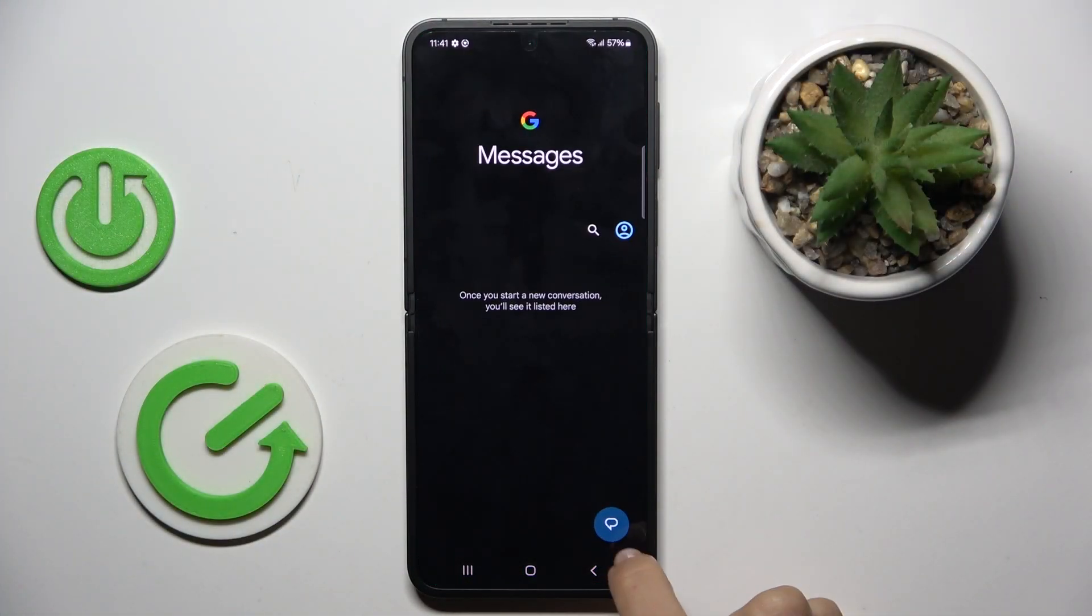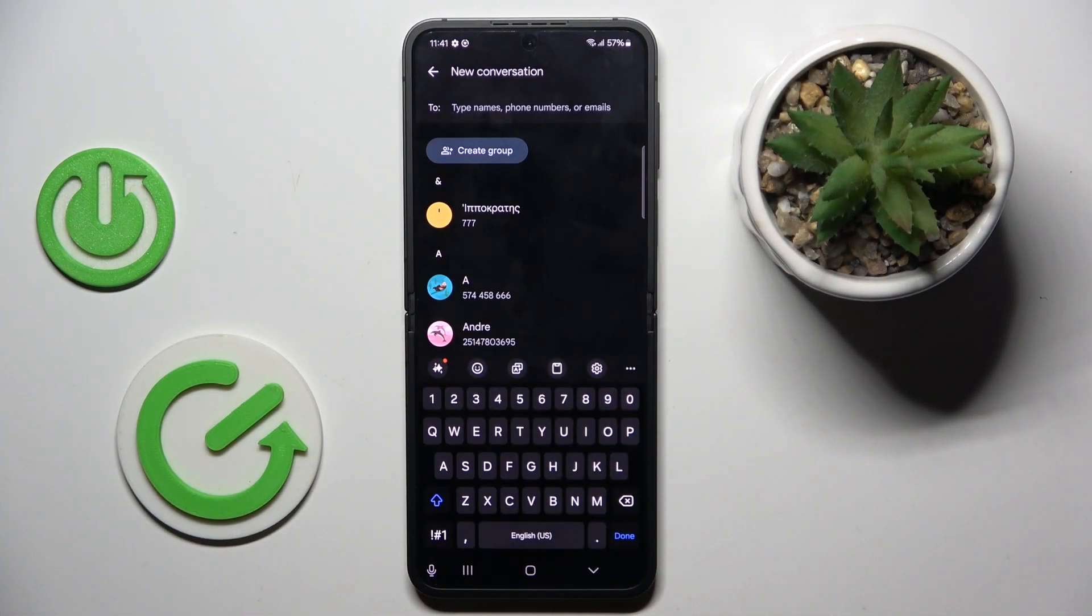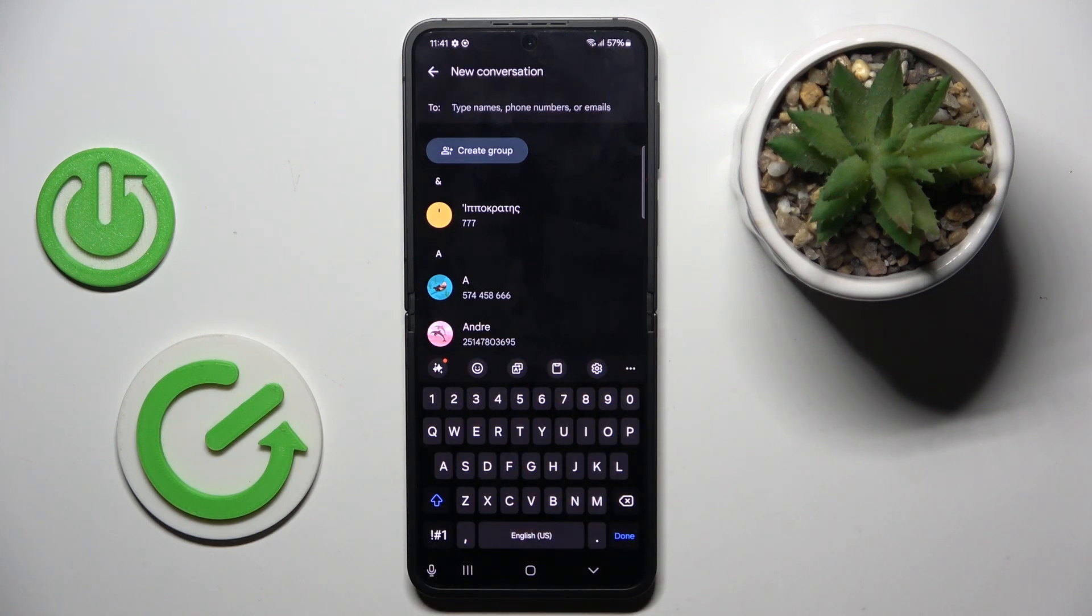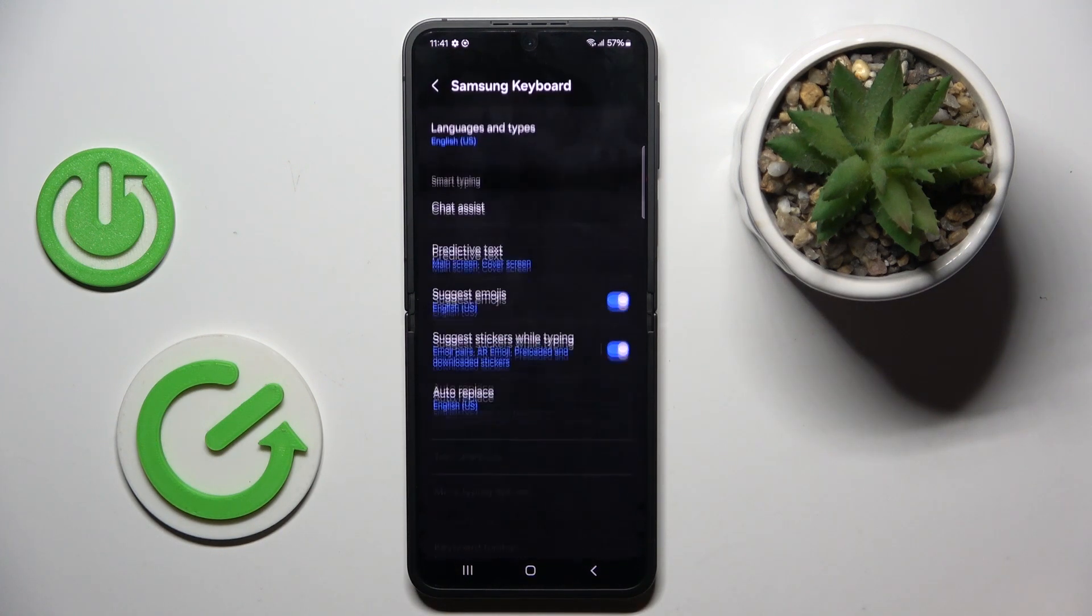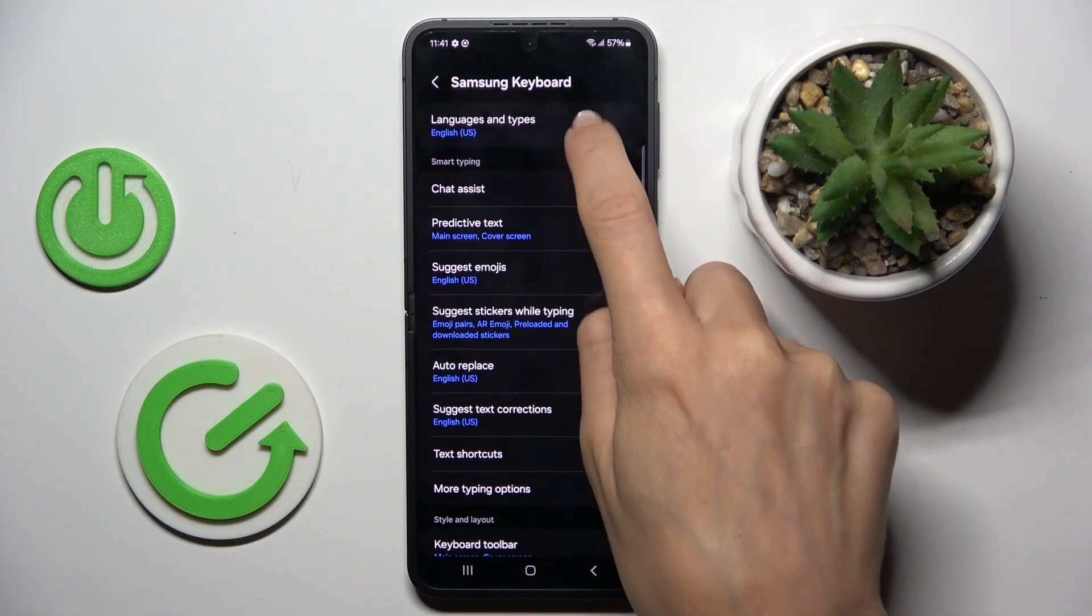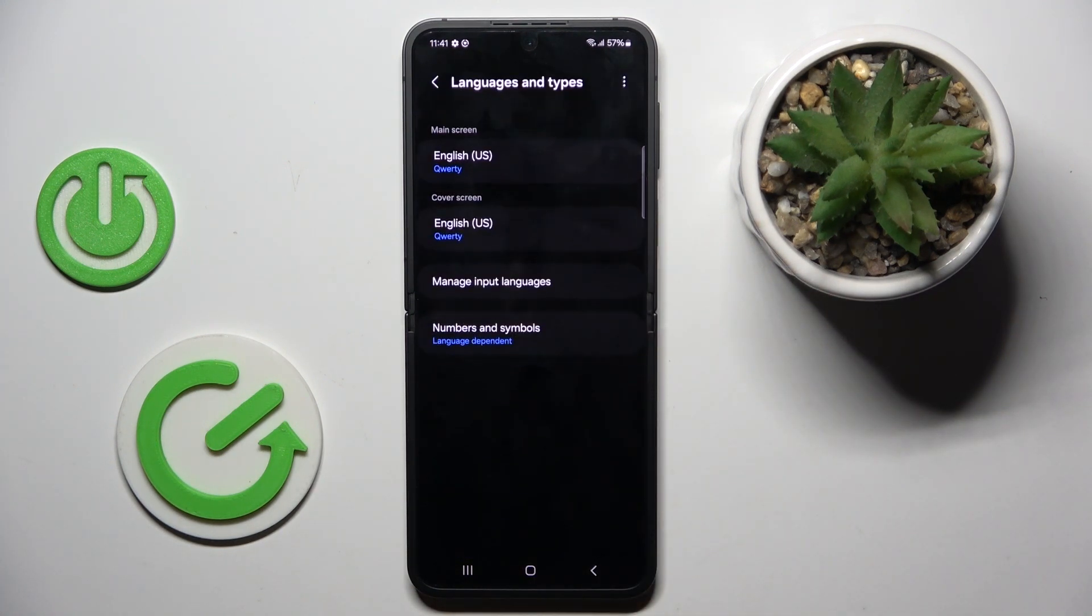At first open the settings, then tap on the new option and here you've got your current keyboard. To change it, tap settings, select languages and types.